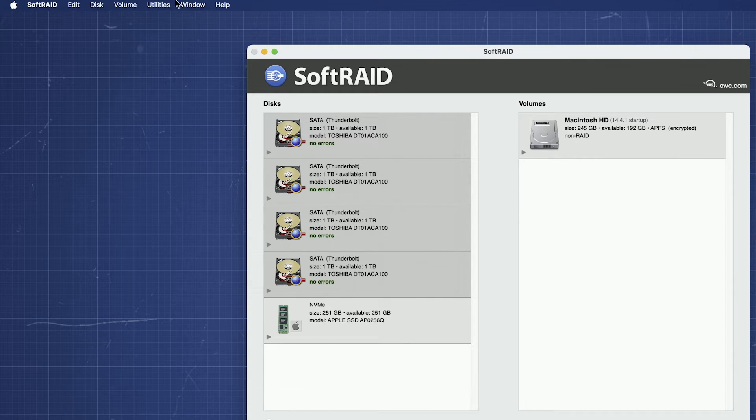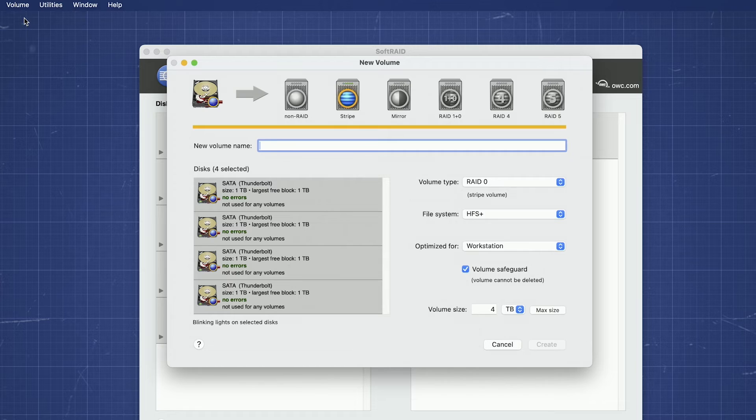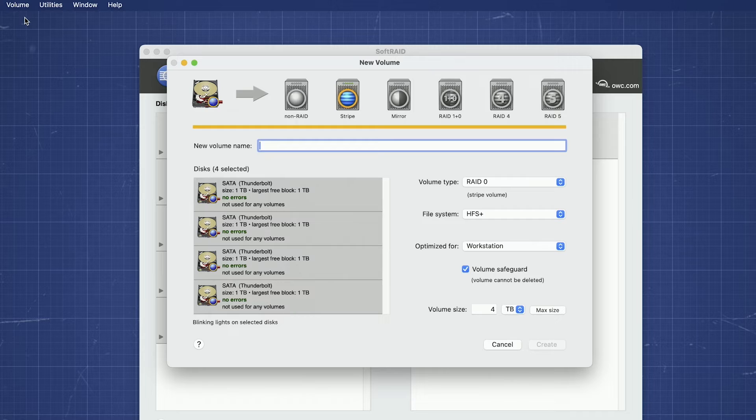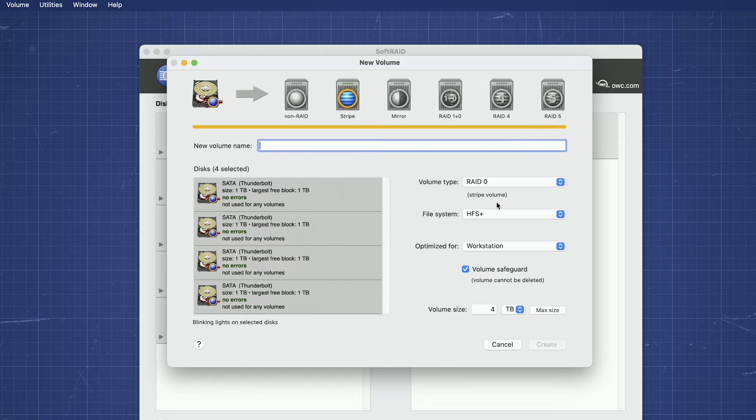Go up to the Volume window and select New. You'll be presented with a window that contains the information required for all RAID modes supported by SoftRAID. The first thing to do is decide what kind of volume you want from either the icons at the top or the drop-down menu to the right.